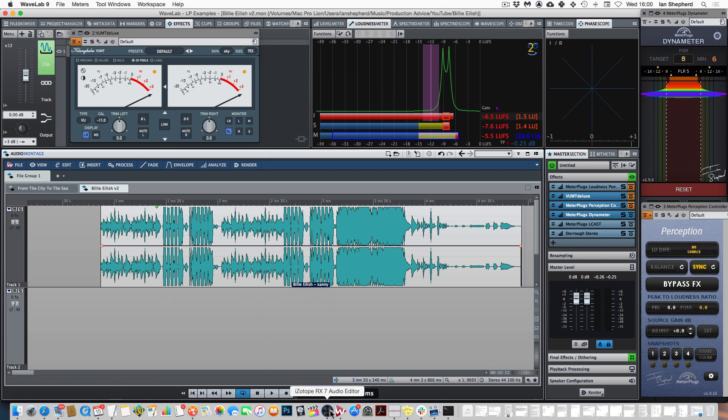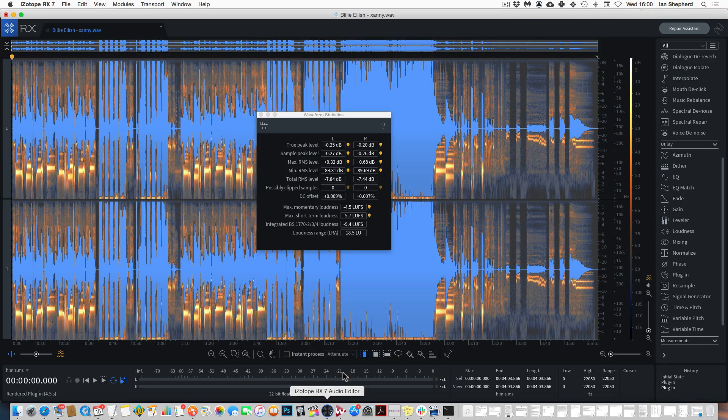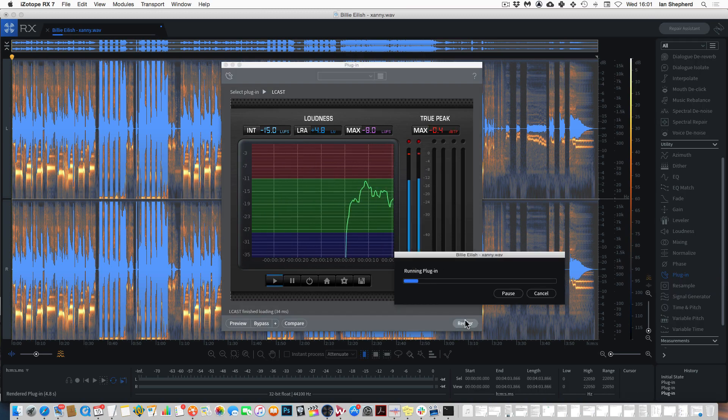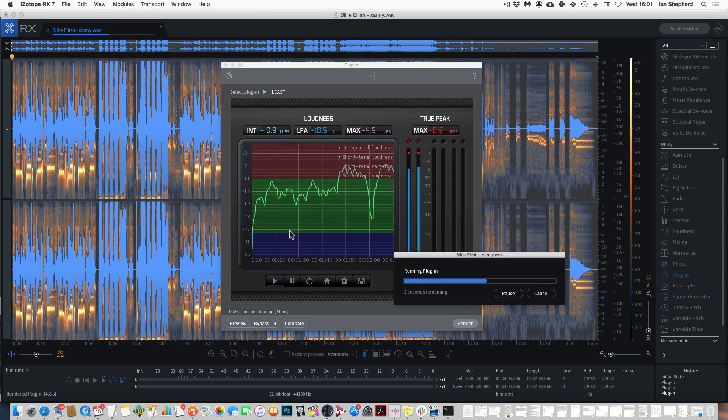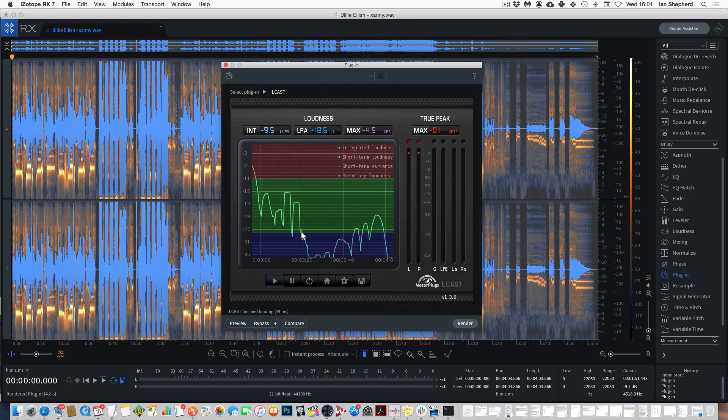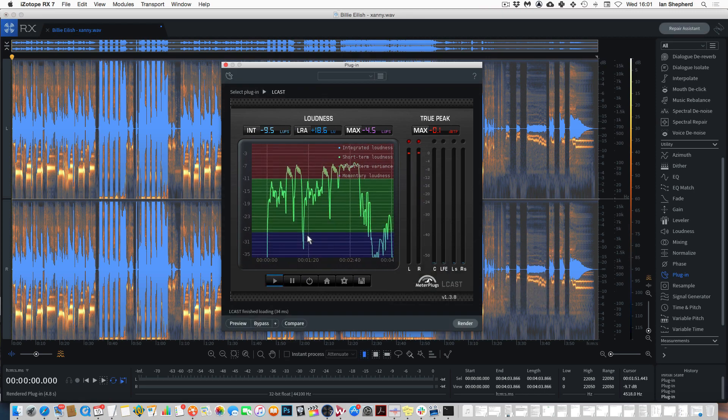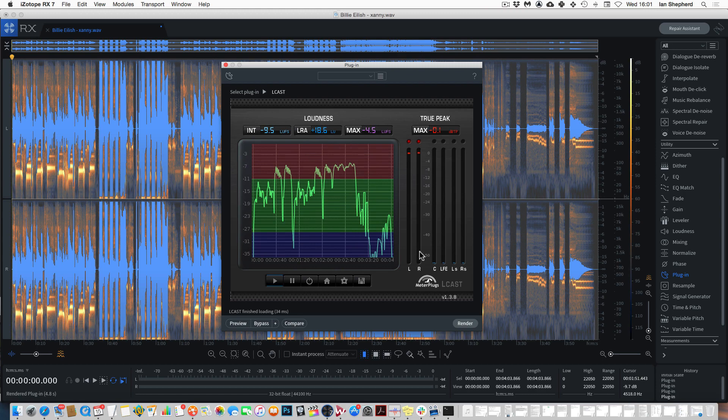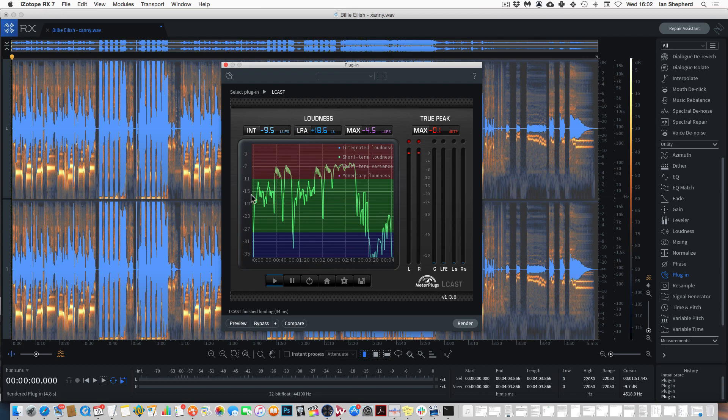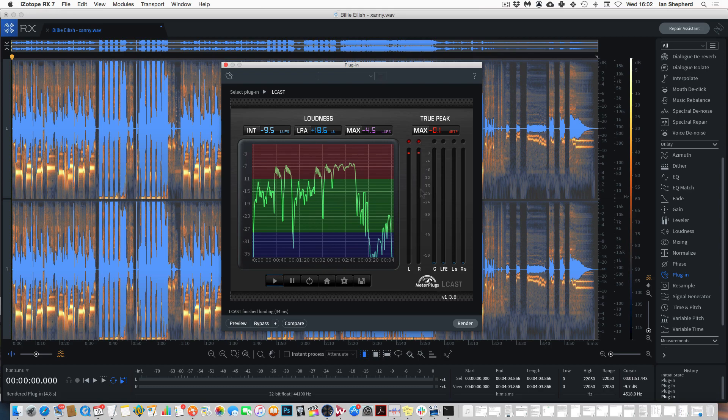If I quickly go back to RX and generate a loudness profile we can see that. You can see that the loudest sections of the song are getting up to minus 7, minus 6 LUFS as we've already talked about but the verse sections of the song are much quieter down at minus 15 or minus 16 LUFS. And that's a big contrast to have between a verse and a chorus and it's a big contributor to the sound of the song.